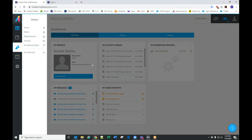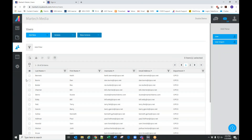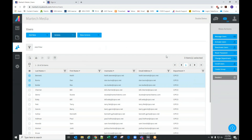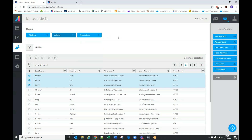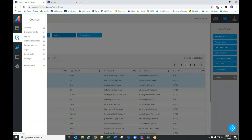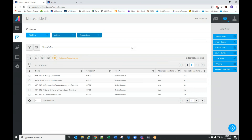Coming back to users — along with the options you see on the right, the same options appear on the top. If you select multiple users, these are your bulk actions or mass actions. With Courses, I want to show you how to build a curriculum.